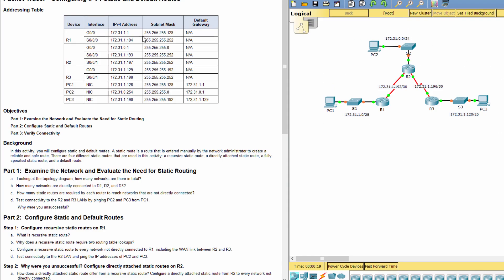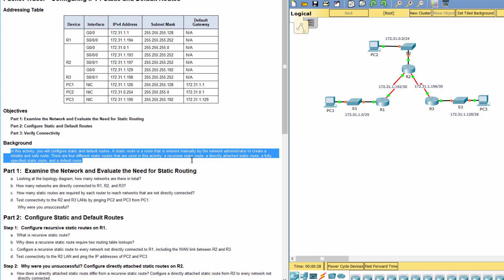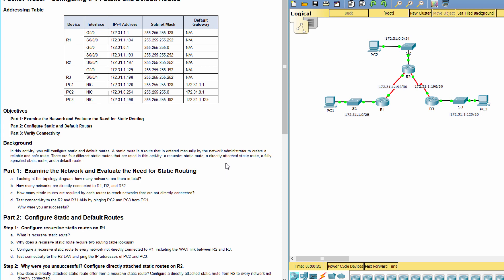Hello everybody! Configuring IPv4 static and default routes is our task. In this activity, we will configure static and default routes. A static route is a route which is entered manually by the network administrator to create a reliable and safe route. There are four different static routes that are used in this activity.